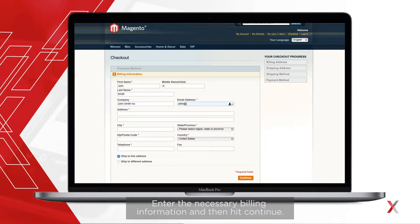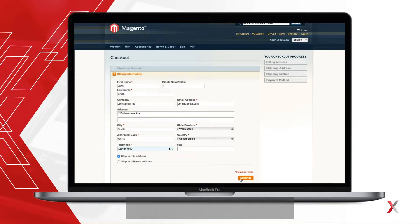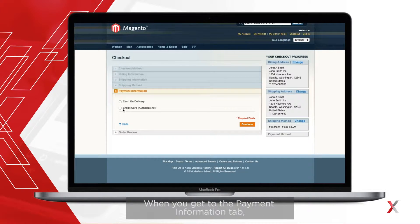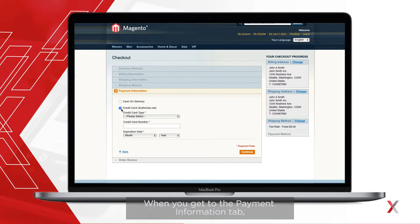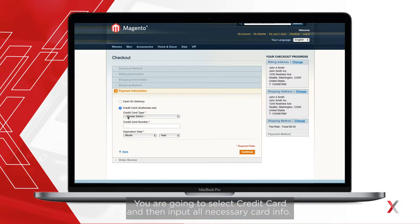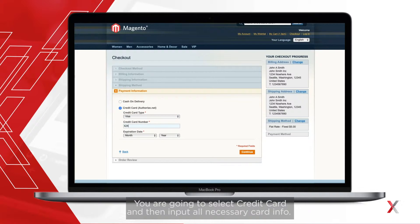Enter the necessary billing information and then hit continue. When you get to the payment information tab, you're going to select credit card and then input all the necessary card info.